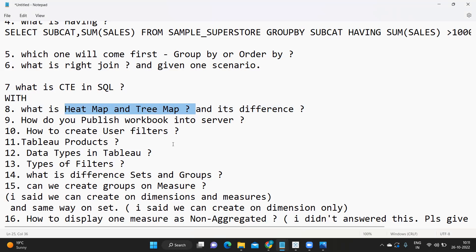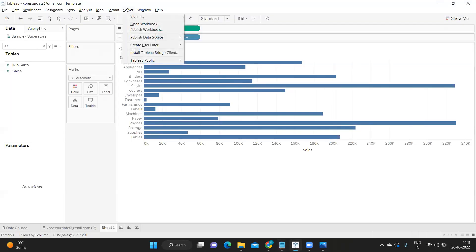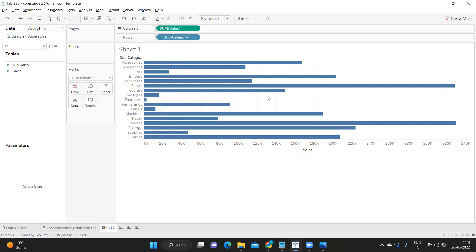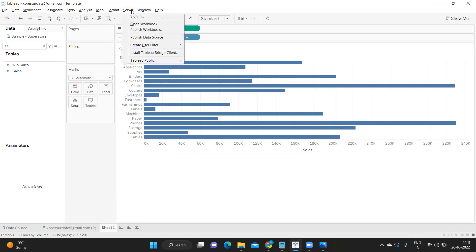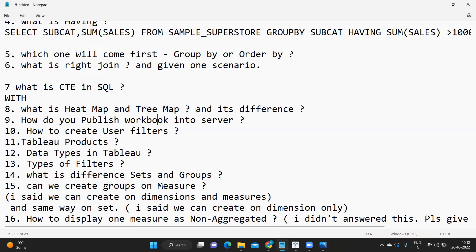How do you publish a workbook to a server? First, click on Server, then click Sign In. Specify your server details and once signed in, you will be allowed to publish to the server you have access to. Then click Server again and click Publish Workbook. These are the steps you need to explain to the interviewer.